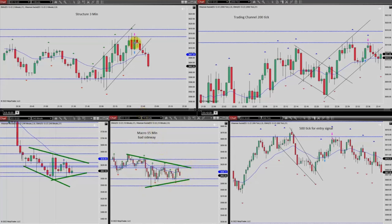He sees an opportunity in the 3-minute chart when price was going up, and using a 200-tick chart he saw the uptrend channel and entered at a high-probability trading area. He enters here and exits here with exit strategy number one. Thanks Yasin for sharing your trades with us.